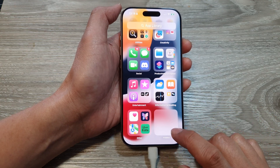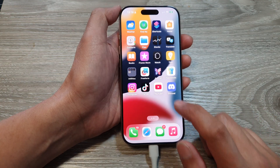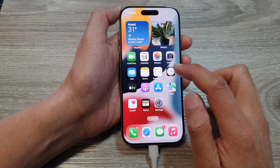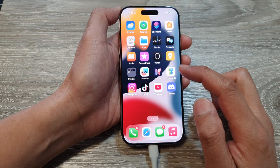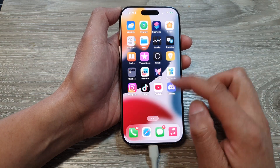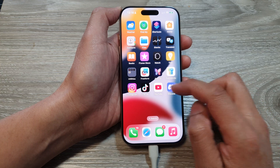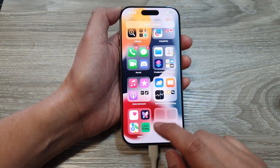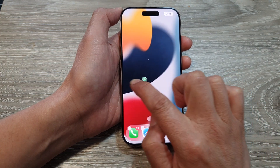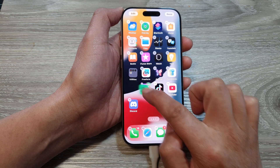And that's it — the app has now been unhidden. If you go back to your home screen you should be able to find it there. If it's not on the home screen, you'll need to add it back from the App Library — you can drag it back onto the home screen.